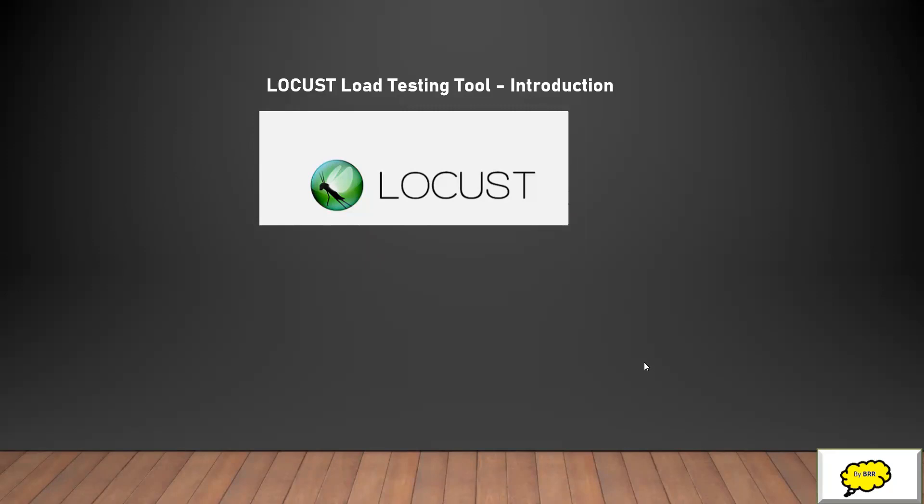Hi everyone, welcome to BLR Knowledge Center. In this session we'll look at Locust load testing tool, which is Python-based.